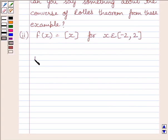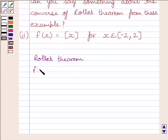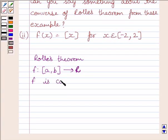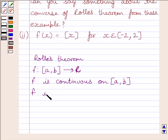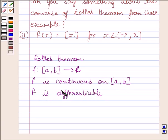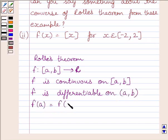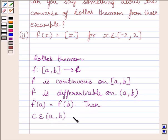First of all, let us understand what Rolle's theorem is. If we are given a function f from closed interval [a, b] to R, and the function is continuous on closed interval [a, b], differentiable on open interval (a, b), such that f(a) is equal to f(b), then there exists some c belonging to open interval (a, b) such that f'(c) is equal to 0.